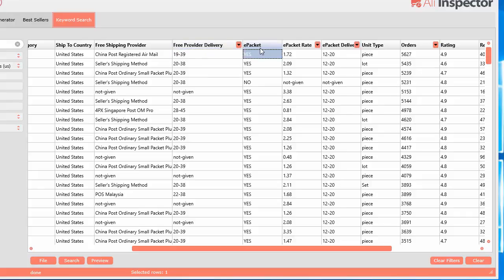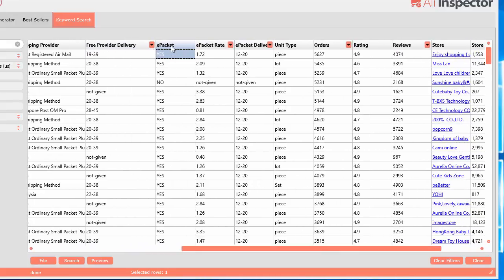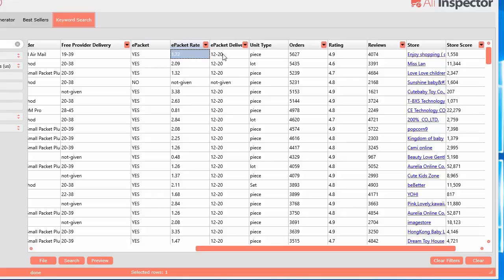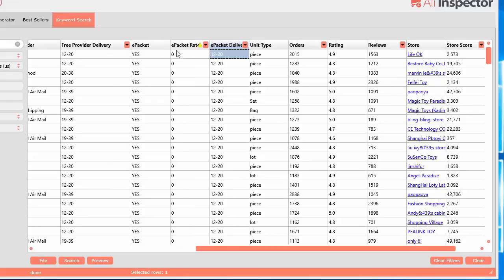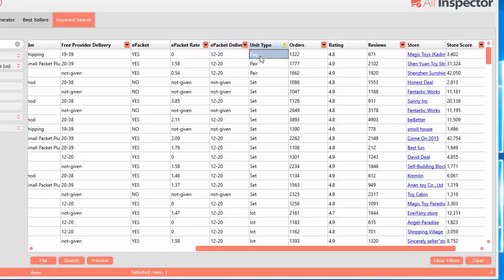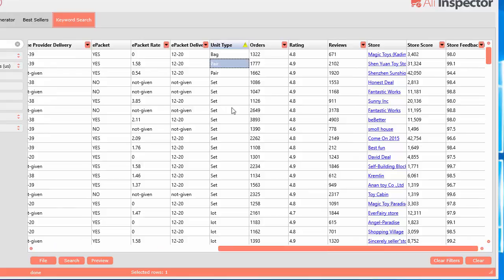Whether or not this product offers ePacket. ePacket is basically just a shipping provider offered in, I believe in China. The ePacket rate, if it's offered. So sometimes it's free. If it says zero here, then it's free. The ePacket delivery time. So if you're in the States, usually sellers really want to just use ePacket. It seems to be the most efficient. So they're always looking for ePacket. And then they want to see the free ones that are ePacket. So you can sort really quickly up here. Whether or not the product delivers a piece, a single piece or a bag, a pair, a set, or a lot. It tells you what kind of unit type.